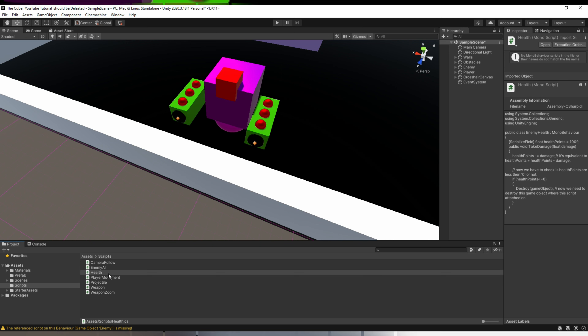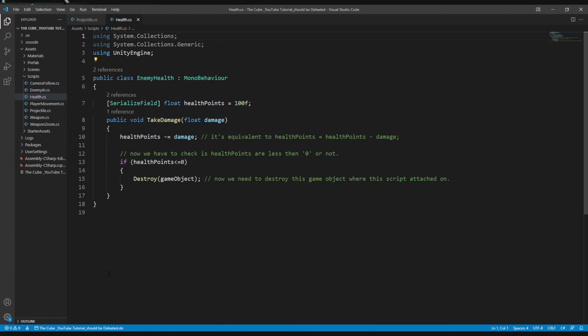Now we will get some errors, but don't be scared — we have to fix them before pressing play. First, let's open the health script and double click to open it in Visual Studio or VS Code. It's very important to change the class name to match the file name. The script name and class name should always be the same, otherwise it won't work and will give errors. Let's change it and we're done with the health script.